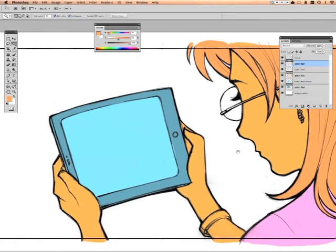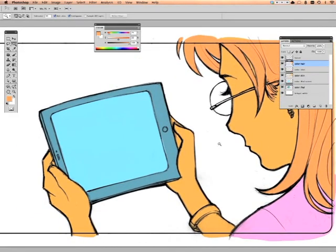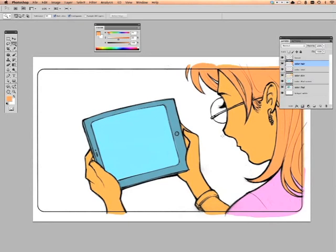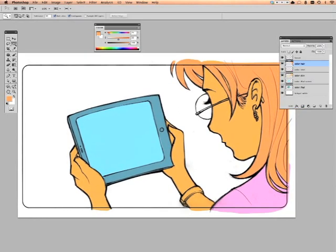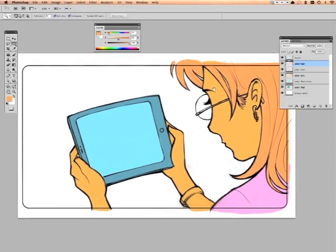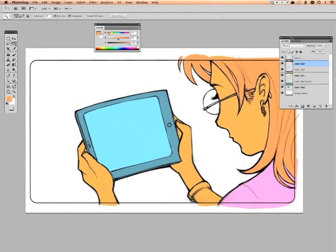Believe it or not, she's done. The background is going to be a photograph. And now it's time to actually add the base colors in, and then it's done and ready to move to the next stage.